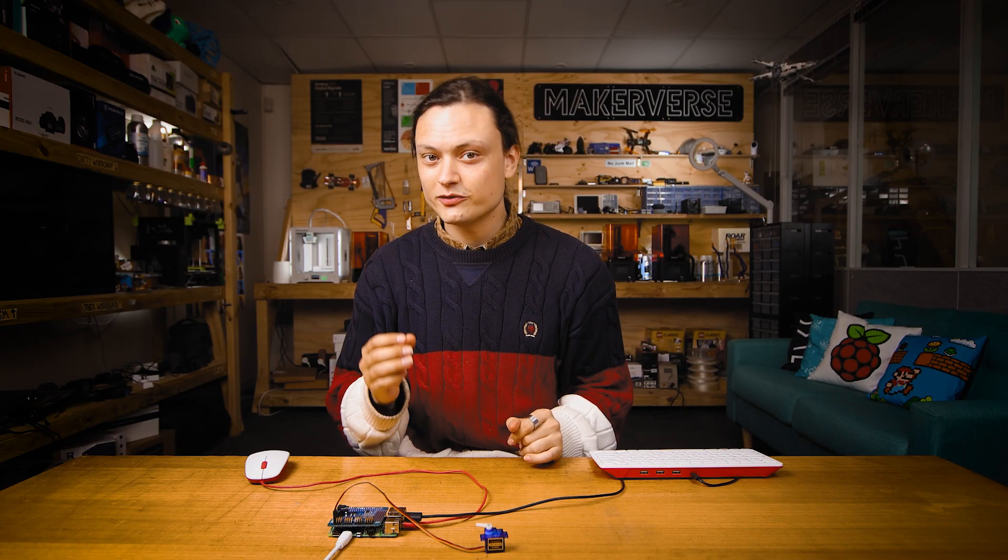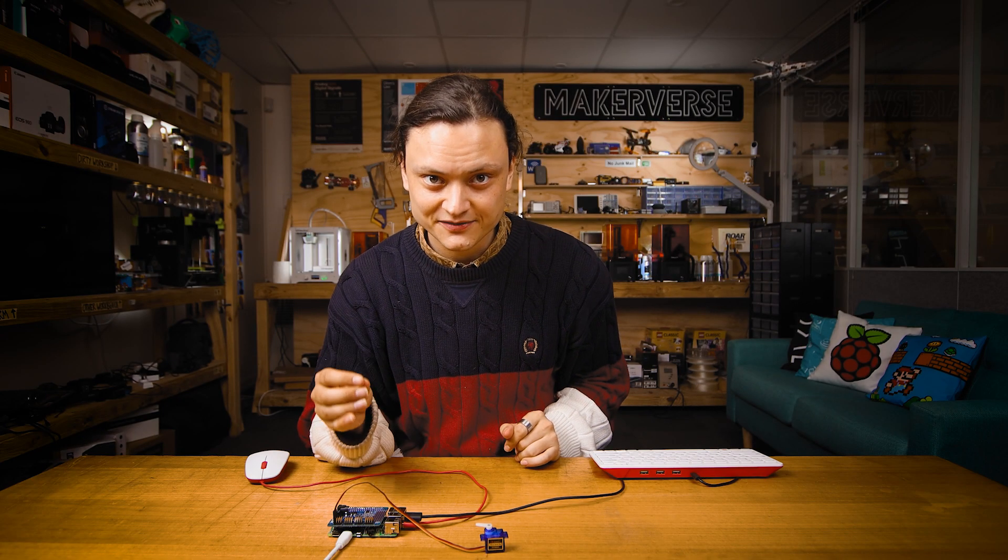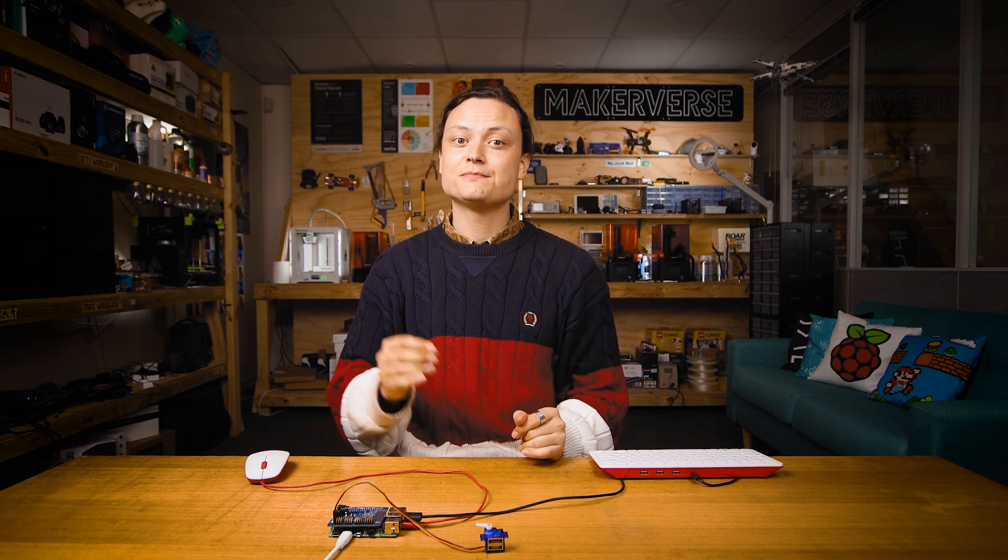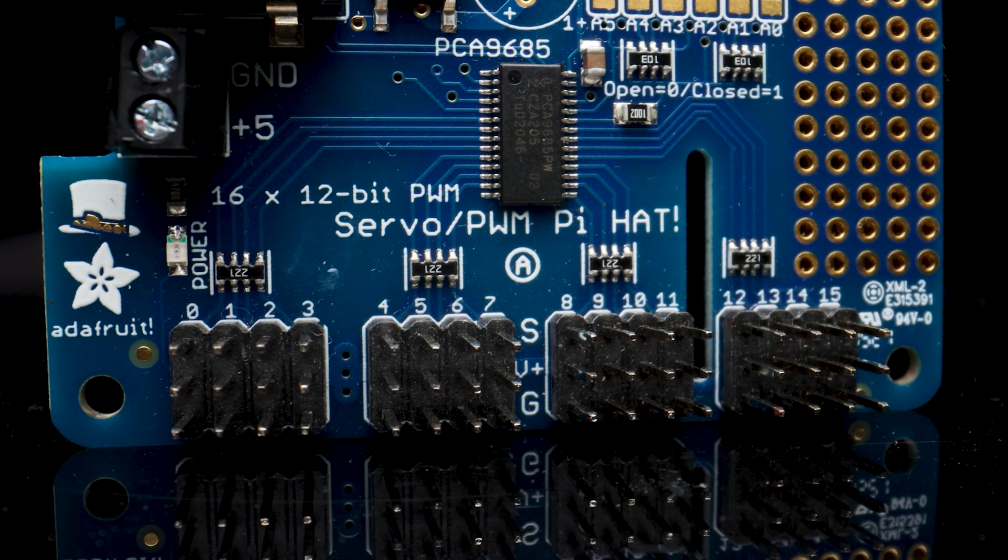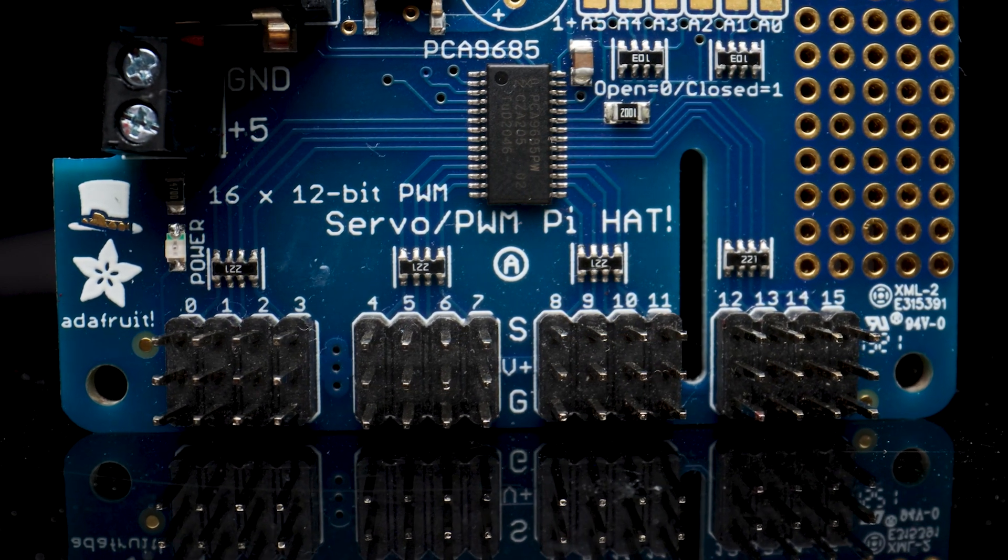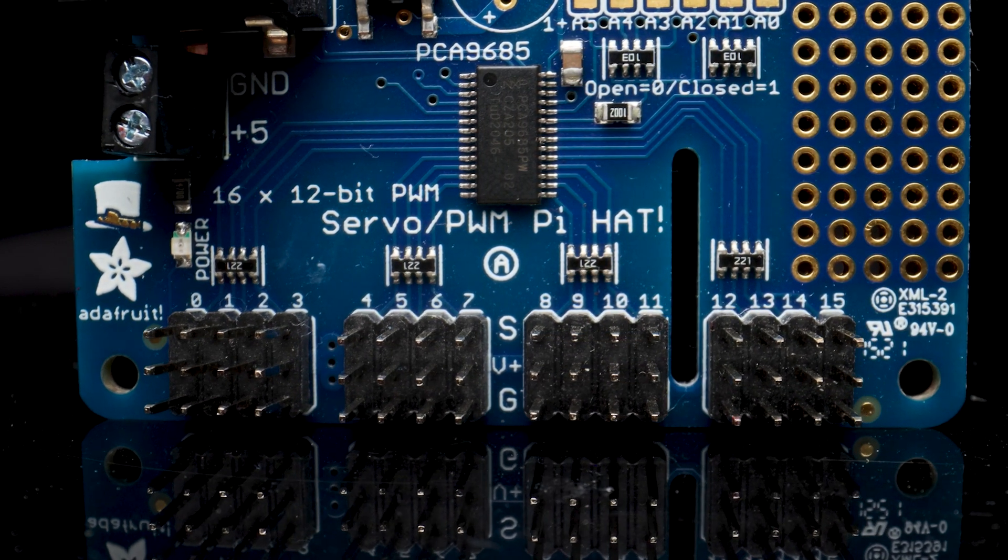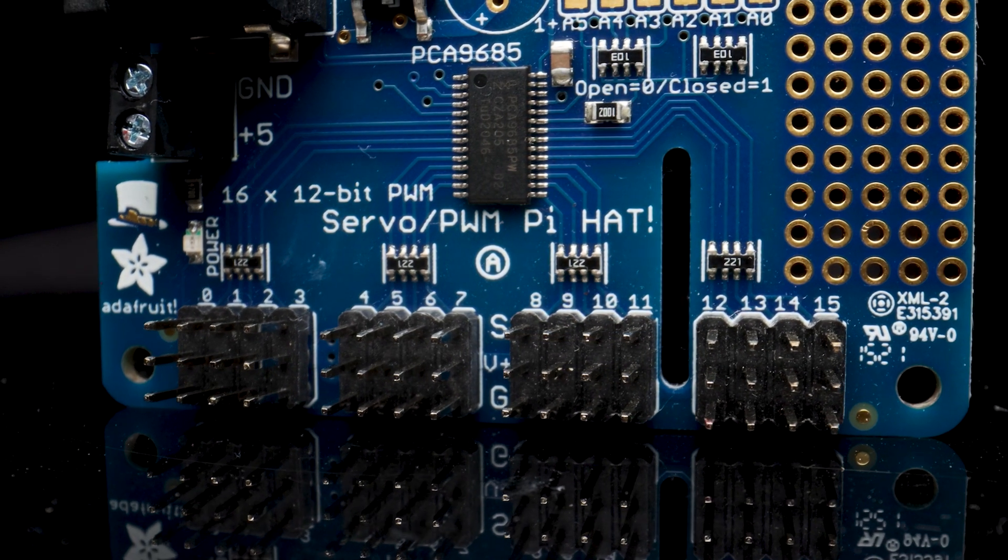In our scripts, we refer and identify specific PWM channels we want active by these port markings that naturally go from zero all the way up to 15.